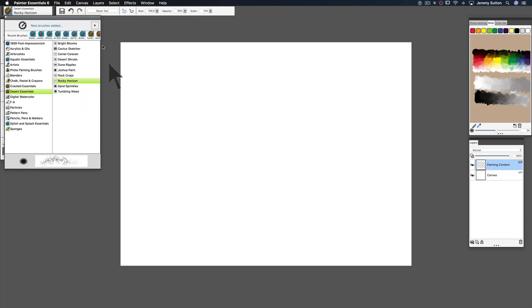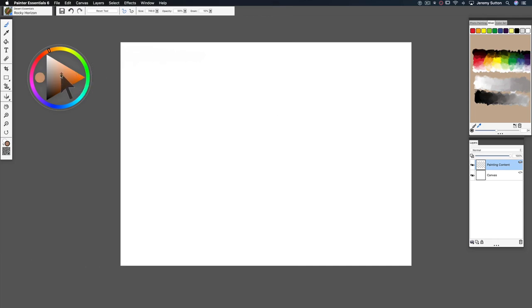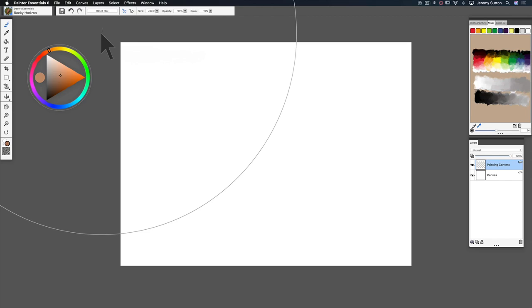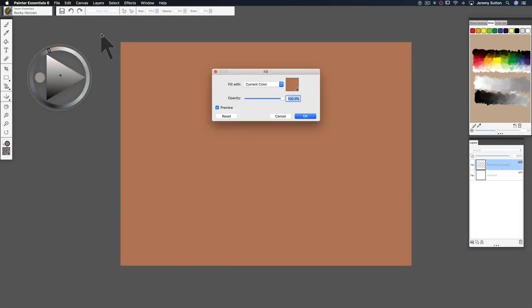So we're going to start by doing a fill before we actually do any painting with a desert-y type of color here. I'm just going to go on a Mac Command F, on a PC Control F, so we do a fill.